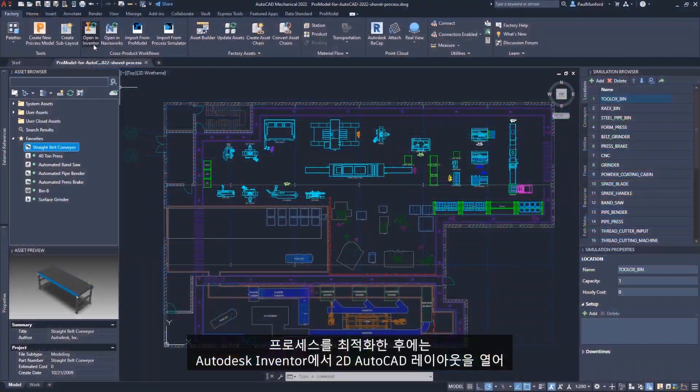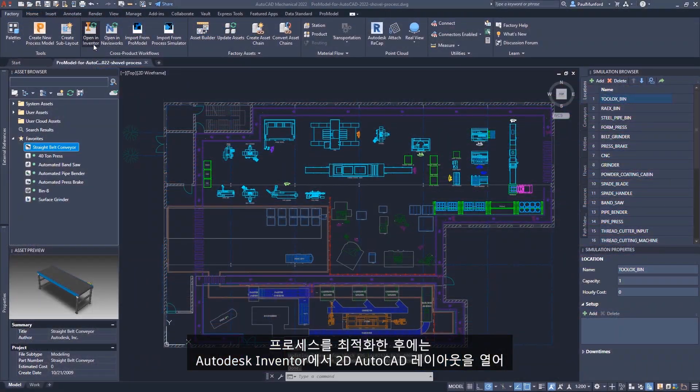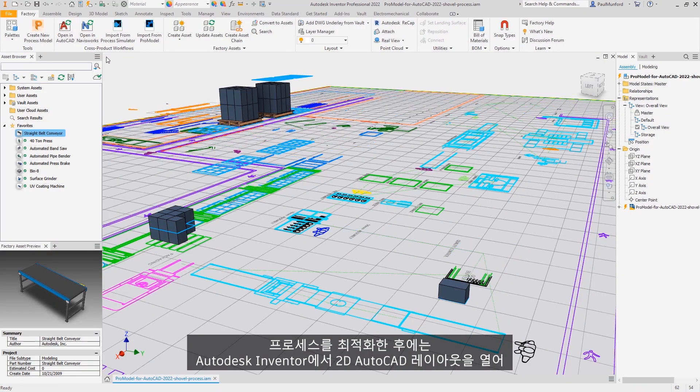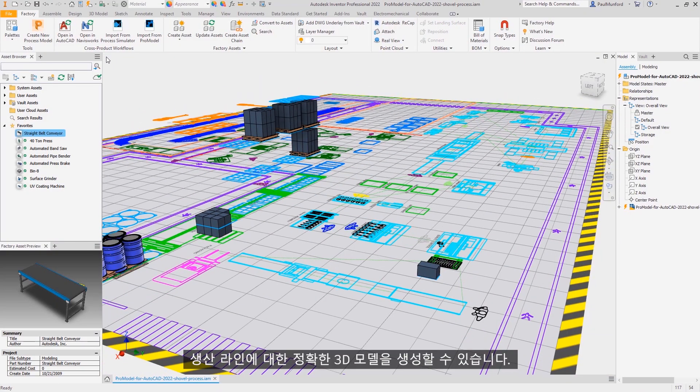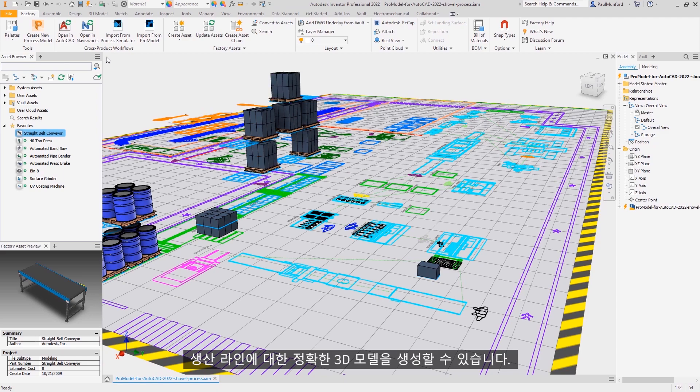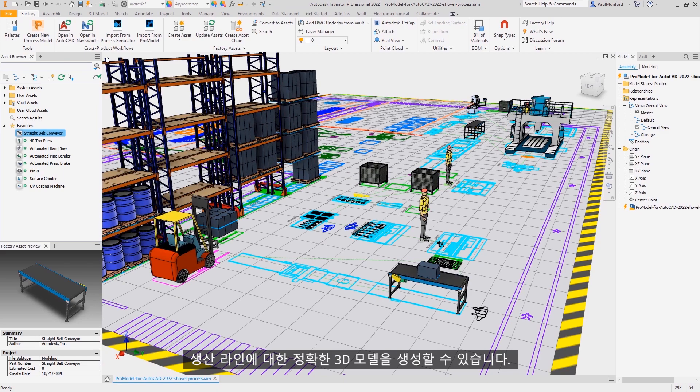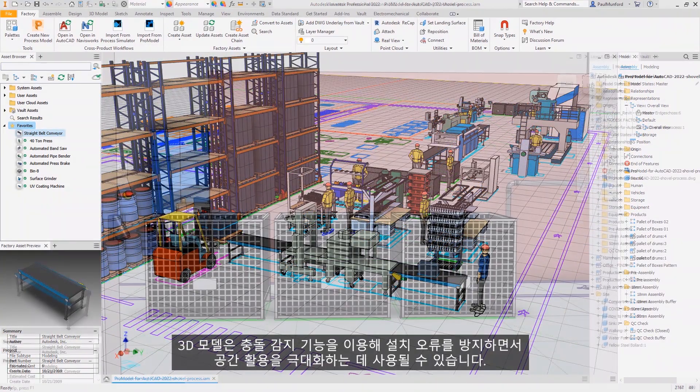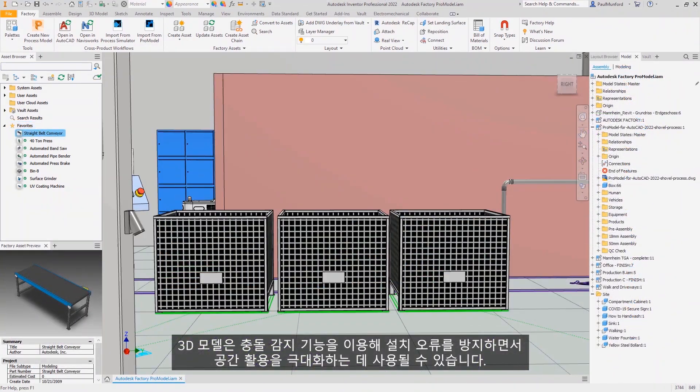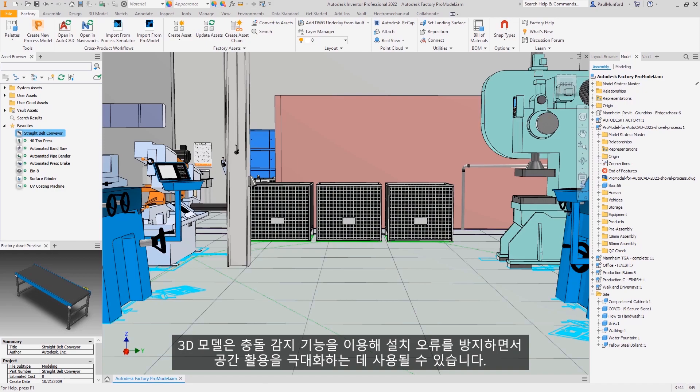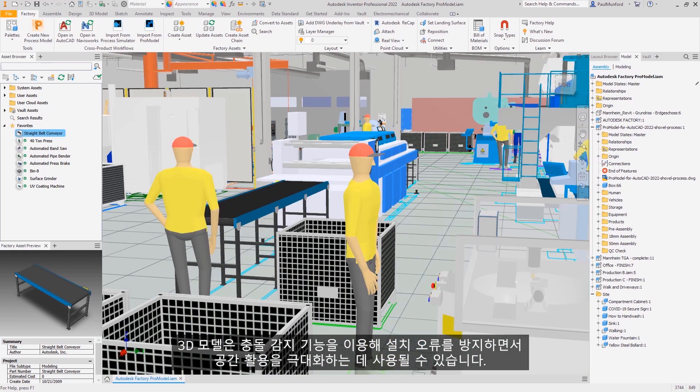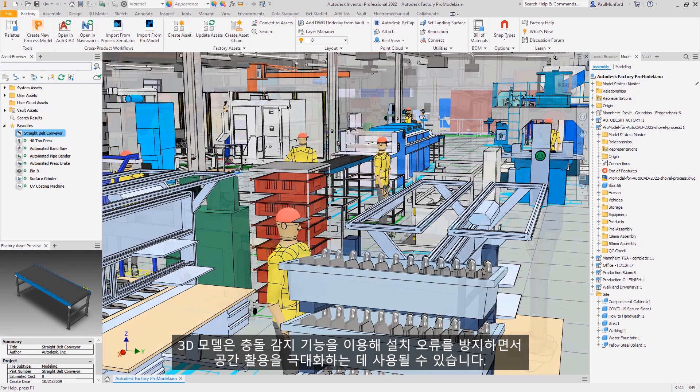After optimizing your process, open your 2D AutoCAD layout in Autodesk Inventor to generate an accurate 3D model of your production line. Your 3D model can be used to maximize use of space while preventing installation errors using clash detection.